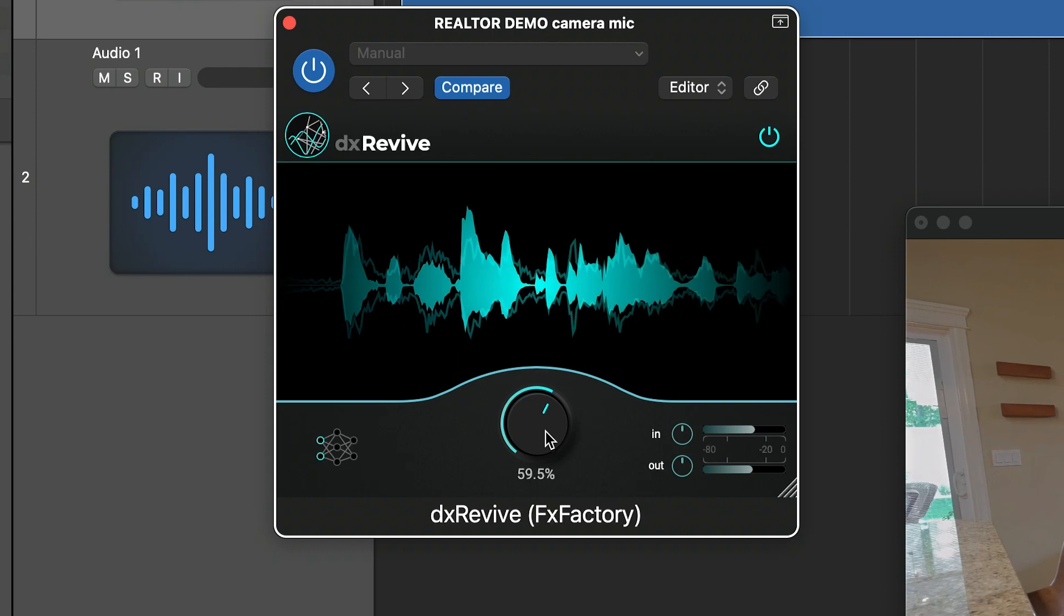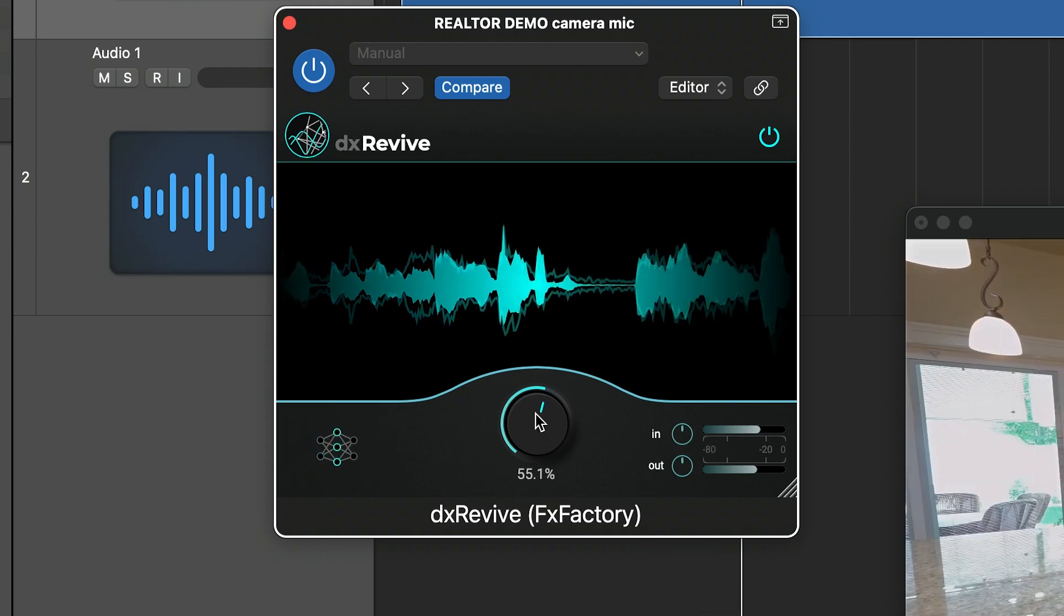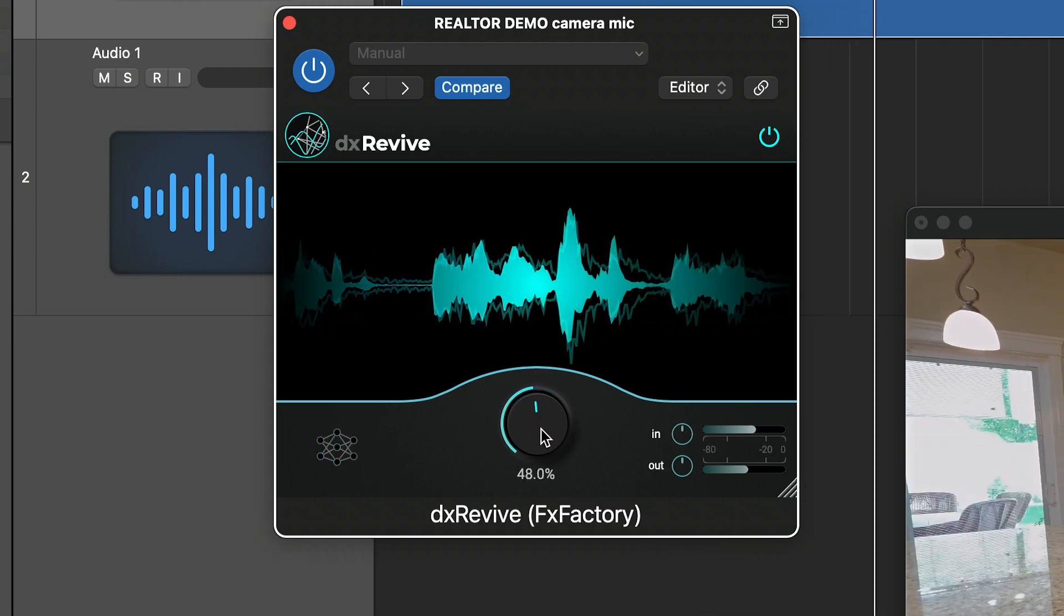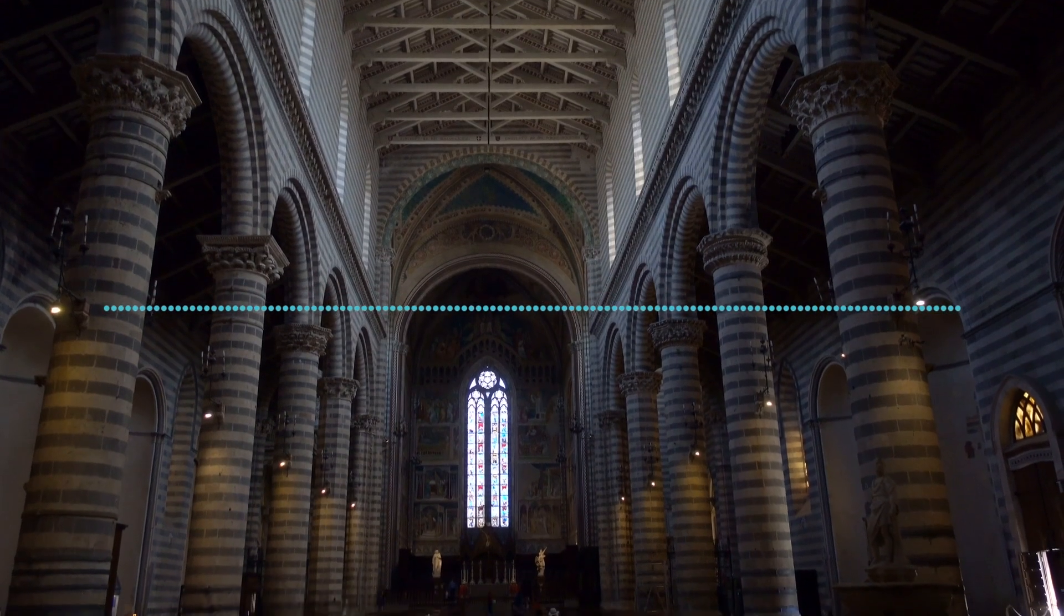DX Revive is a versatile plugin that will improve any spoken word, like bad location sound.